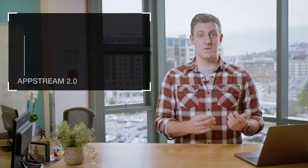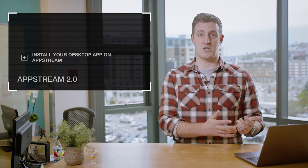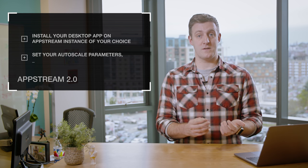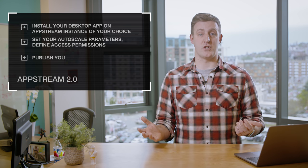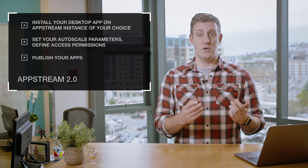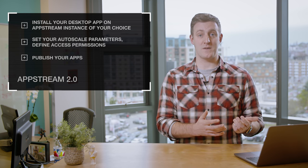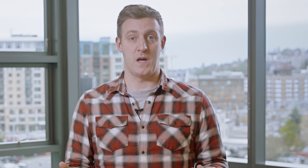To use AppStream 2, simply install your desktop app on the AppStream instance of your choice, set your autoscale parameters, define access permissions and publish your apps. Users can then start accessing them through the browser and start working instantly.